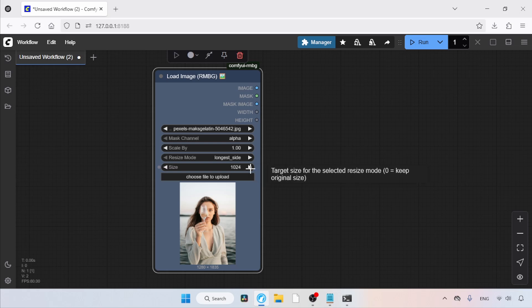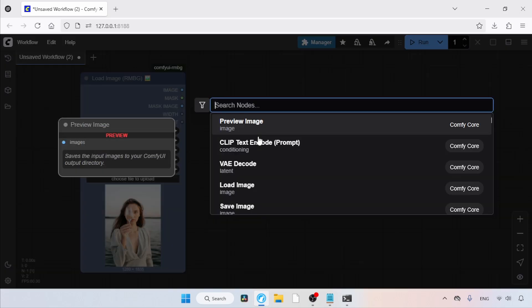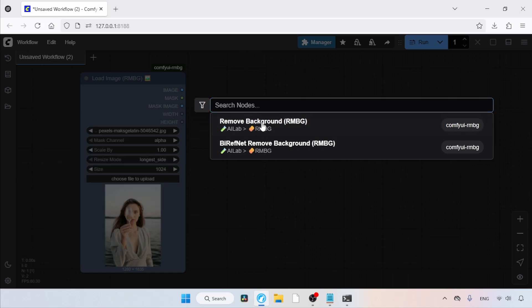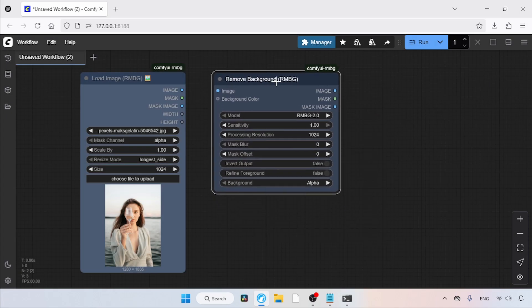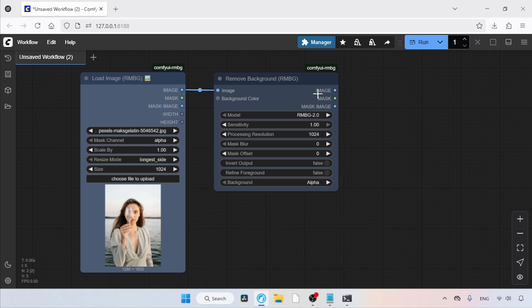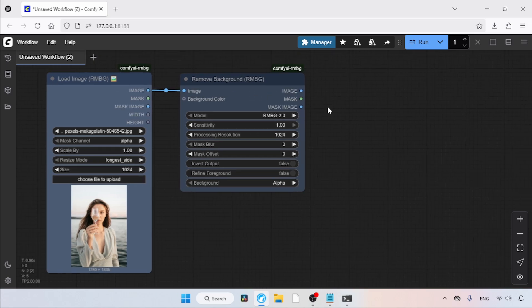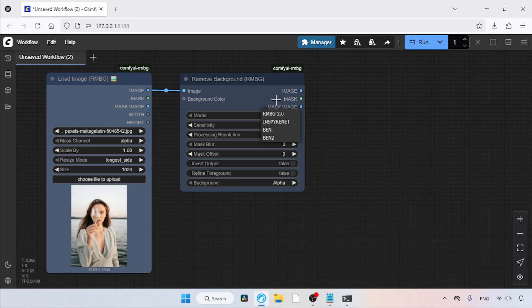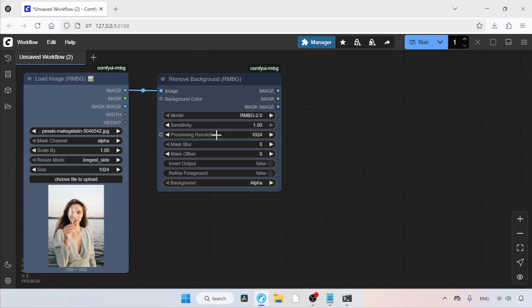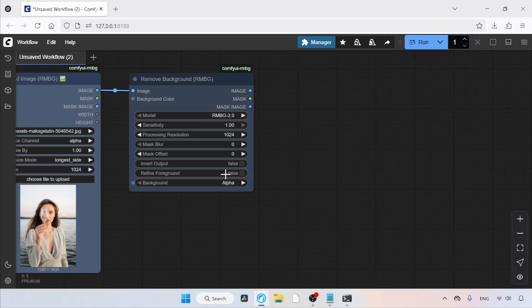Then, let's add a node for removing the background. Double-click and search for Remove Background RMBG. Click on it. After that, connect the image output of Load Image RMBG to the image input of Remove Background RMBG. In this node, we can choose which model to use for removing the existing background. I'm going to use the default one called RMBG 2.0. For now, I'm not going to change any other options on this node.